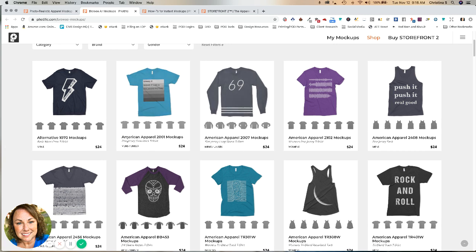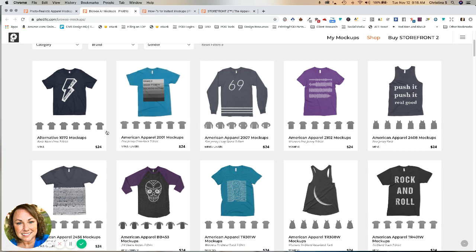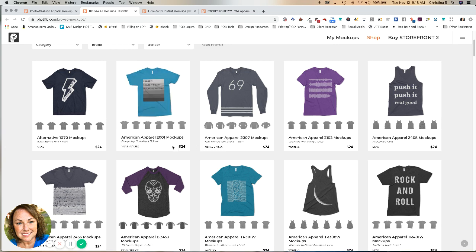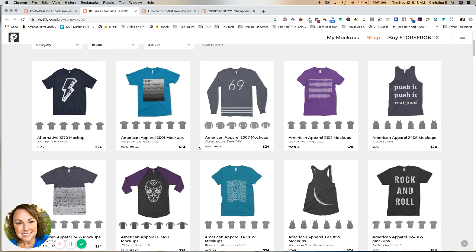So each grouping, so if you need all of the American Apparel 2001 mock-ups, it's going to give you every color that you need. If you need that, it's $24. Okay, it doesn't seem like a really great deal, I'll agree.